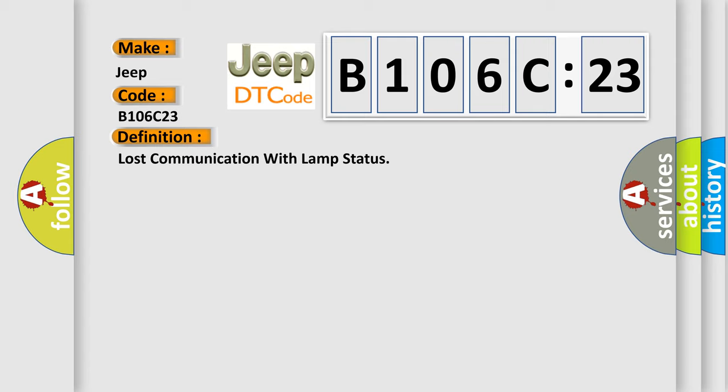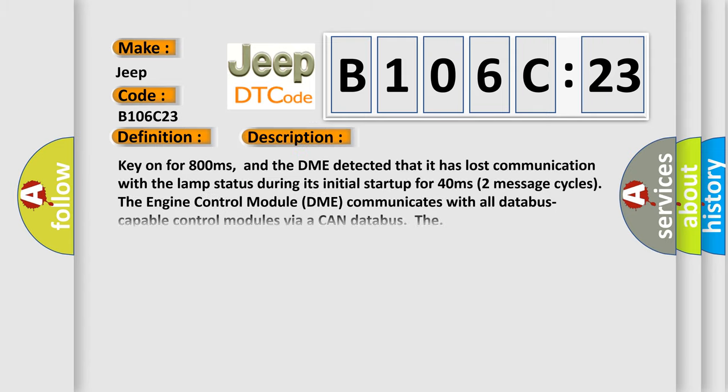The basic definition is Lost Communication with LAMP Status. And now this is a short description of this DTC code: Key on for 800 milliseconds, and the DME detected that it has lost communication with the LAMP status during its initial startup for 40 milliseconds, two message cycles. The engine control module DME communicates with all data bus capable control modules via a CAN data bus.